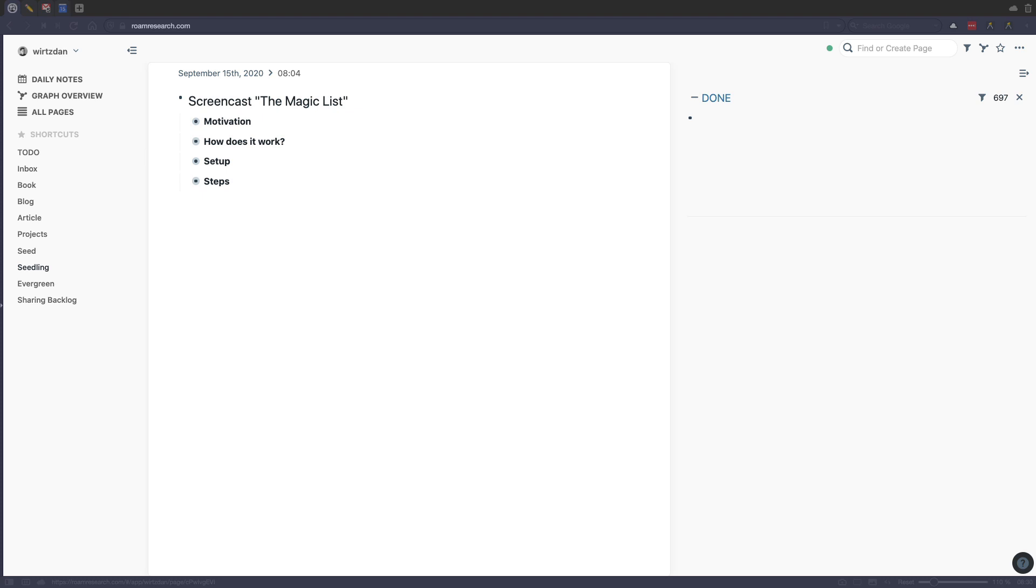If you already spend a lot of time doing note-taking and other things inside Roam, then starting with task management can be very beneficial. Because if you find a really nice setup, then you don't need to do a lot of context switching to other tools and can do it all inside Roam Research.